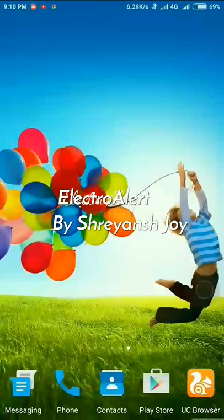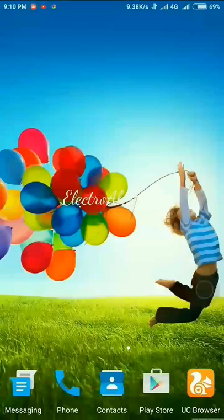Hi guys, this is Shreyansh. Today I'm going to show you how to change the font in Redmi Note 3 or in MIUI 8.